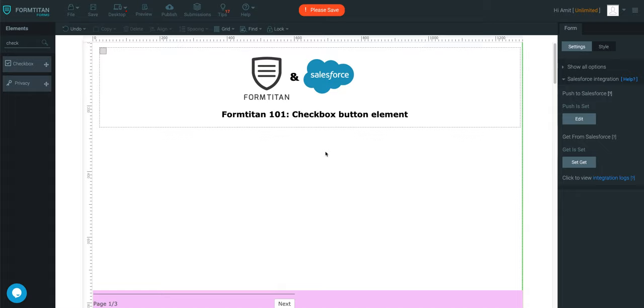In this video, I'm going to introduce you to the checkbox button element. If you're ever looking to record some sort of checkbox use case scenario, then checkbox is for you.